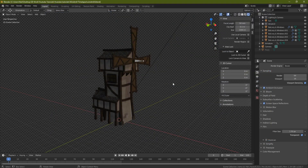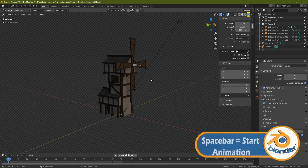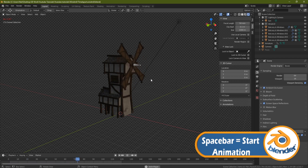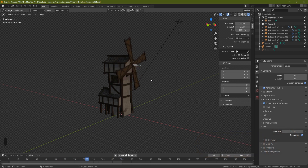With that said, let's get started. When you've downloaded the windmill it should come in something like this — just make sure EEVEE is on so you can actually see it. When you press the spacebar, which is the animation button, the windmill should go around. It goes to 120 frames and then restarts back to zero. So the animation is set up, and you guys can use your own models and animations and still follow along.